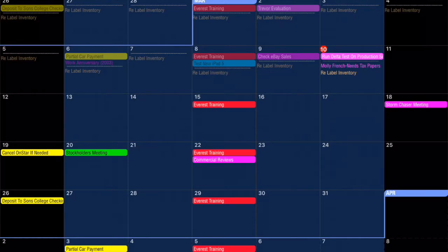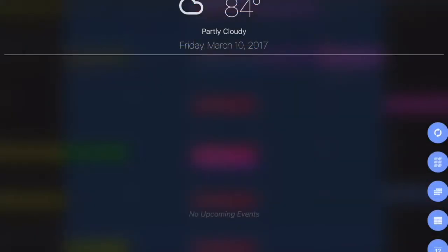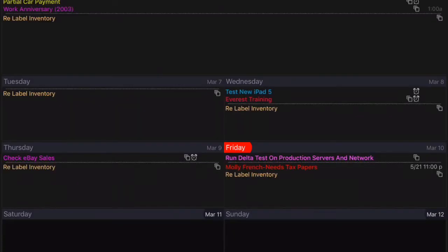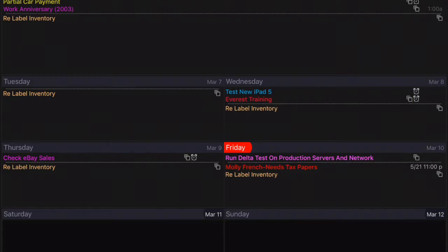Each calendar view in Informant is capable of having its own separate filter. So for example, I can have a filter here in my Week view that filters data a certain way.